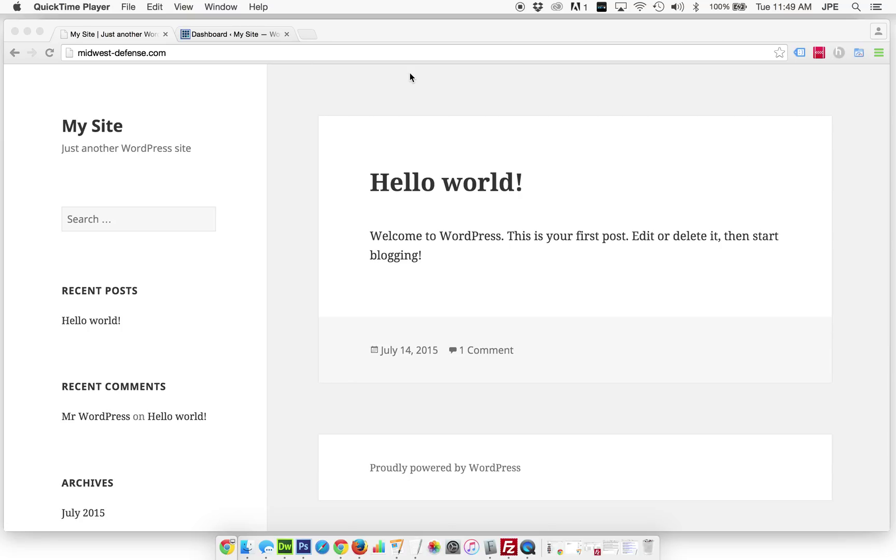Hello, here is the 2015 theme. This is a brand new fresh WordPress install. In this video, we're going to show how to change the theme and get a custom logo up and running.